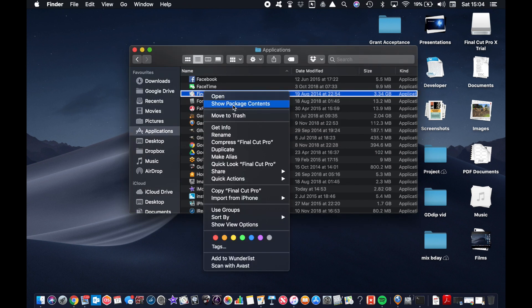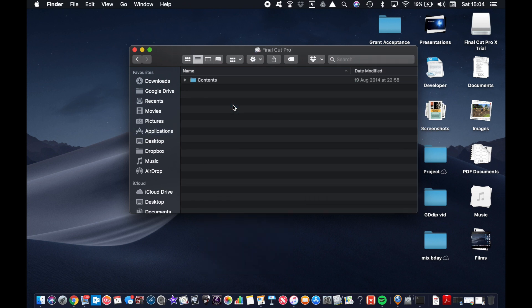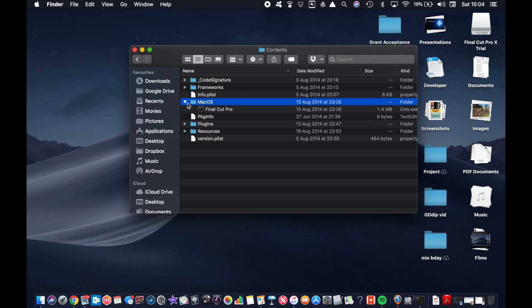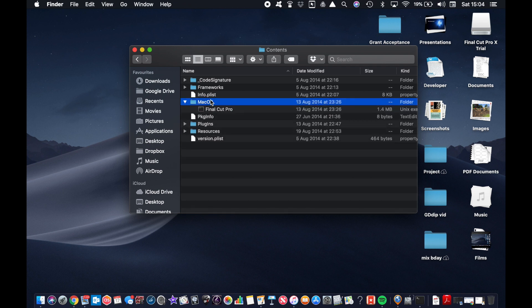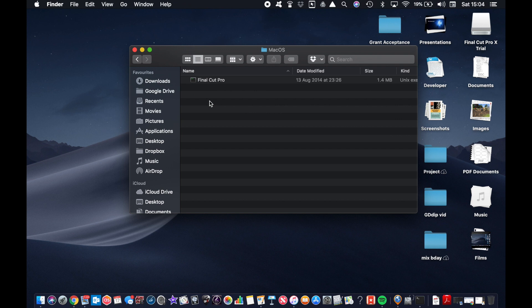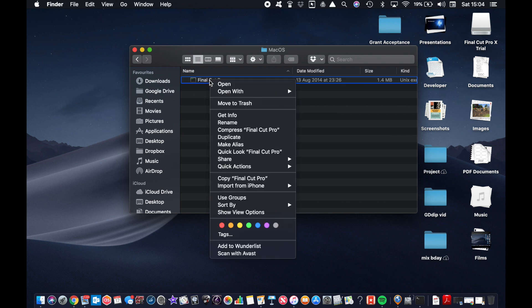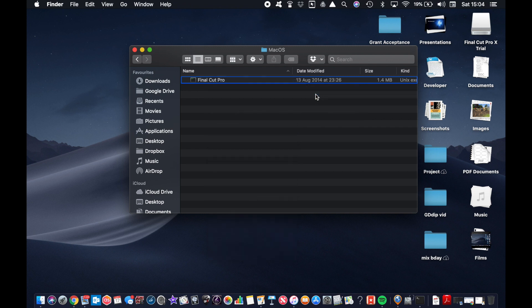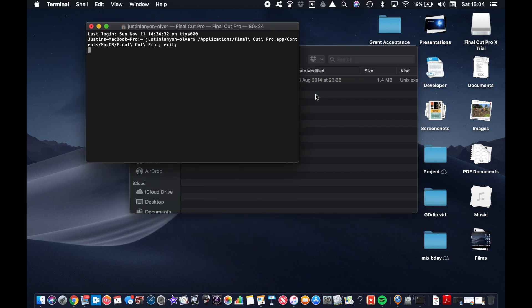I go show package contents. So that opens up here. Now you go into Contents and then you go into MacOS, and you actually just right-click and open with Terminal. For some reason it takes a little bit of time, but it works this way.